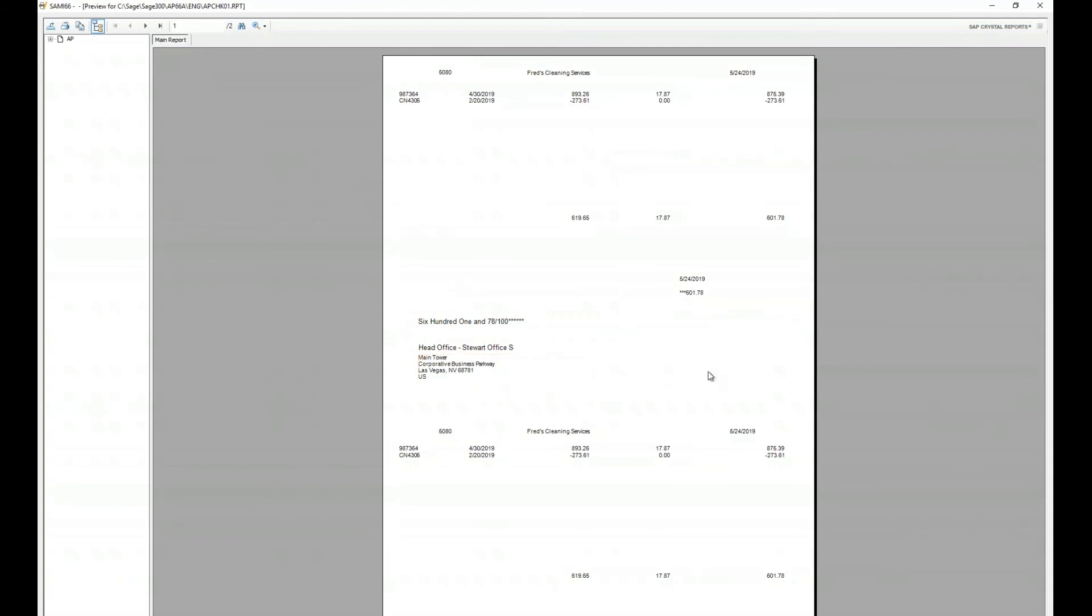There are options if you want to use a blank generic check stock and have the maker printed as part of the printing process through a utility called Print Boss or other similar utilities. But for today's training, we're just going to focus on a standard template using pre-printed check stock.